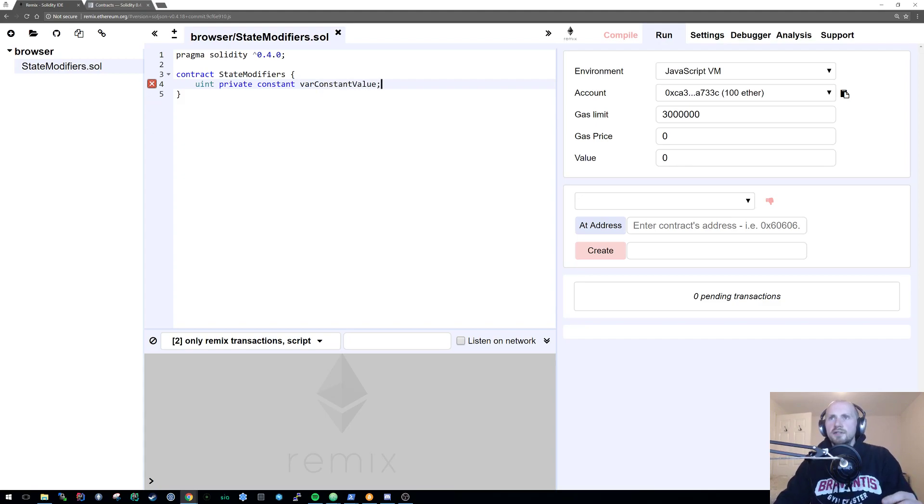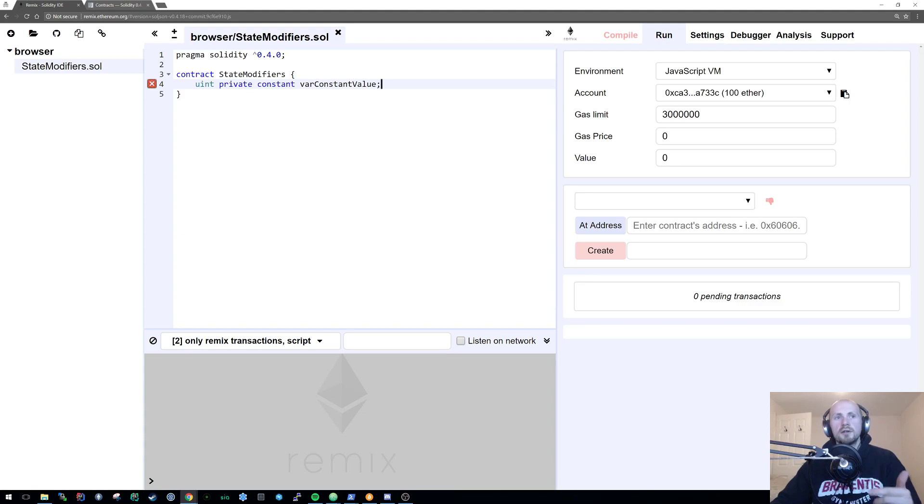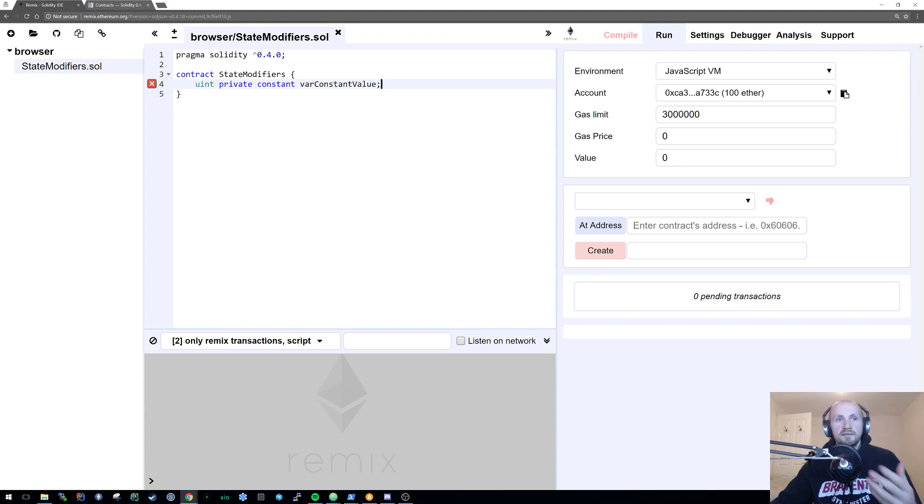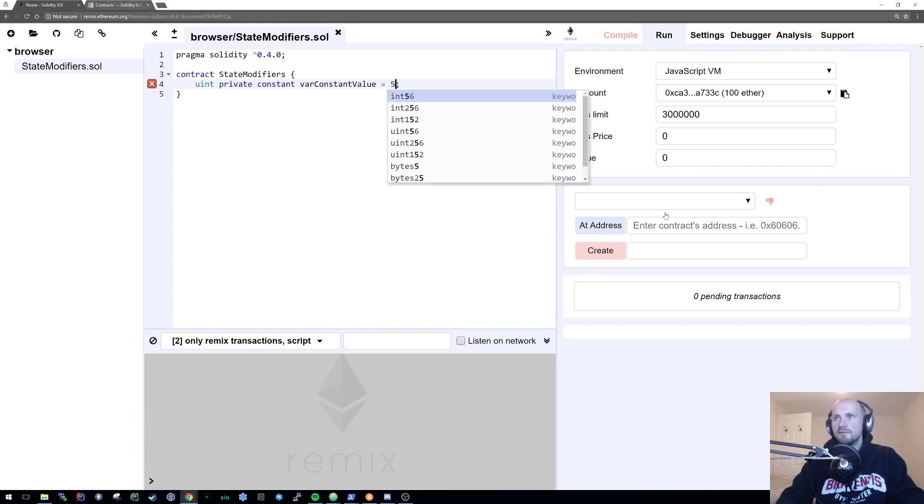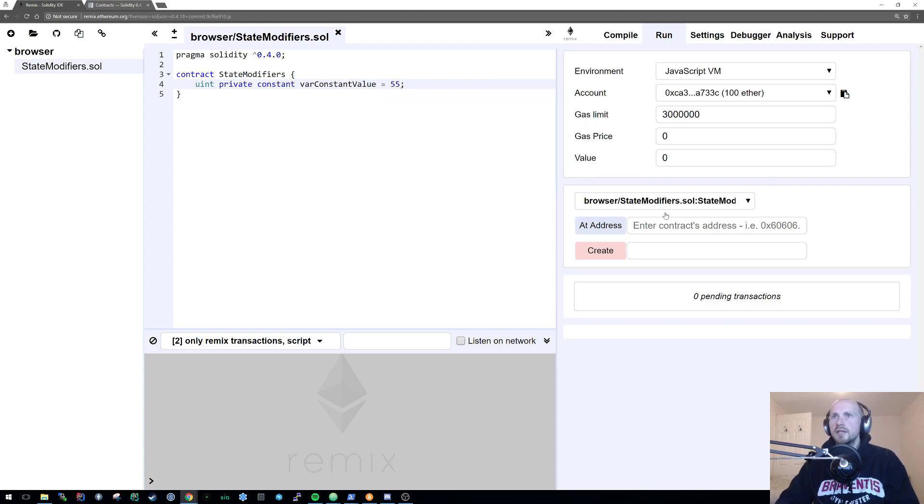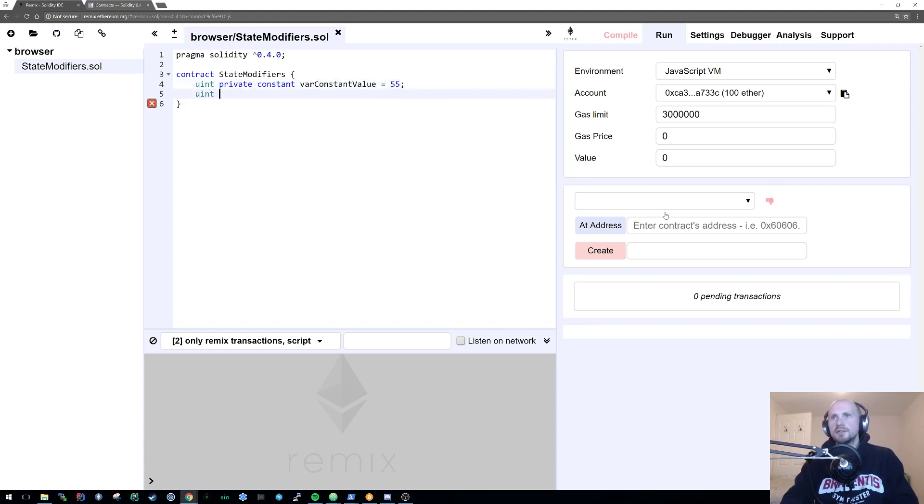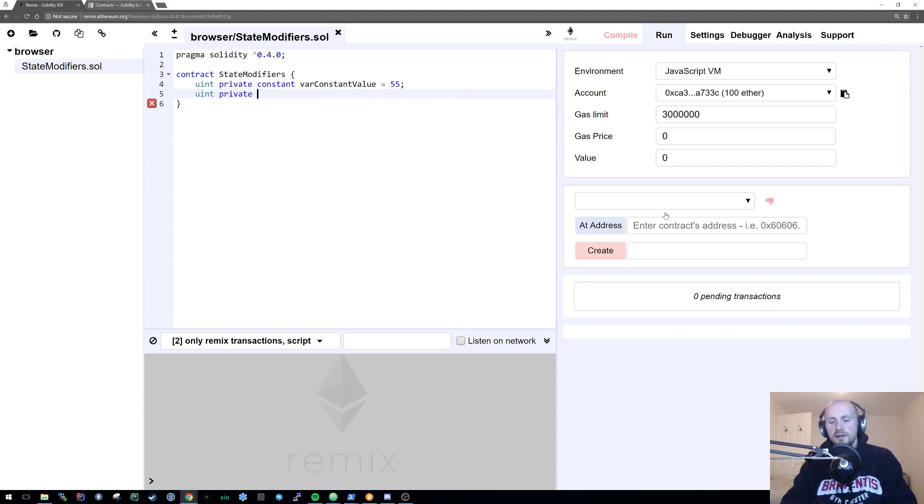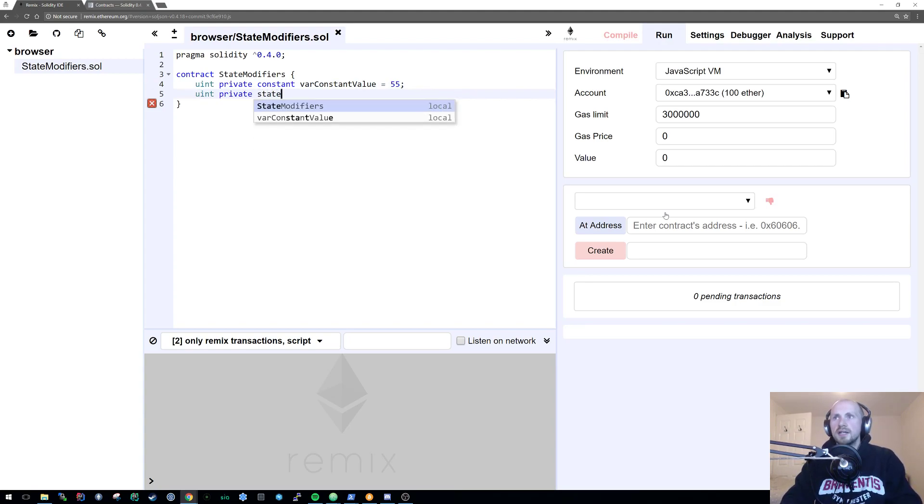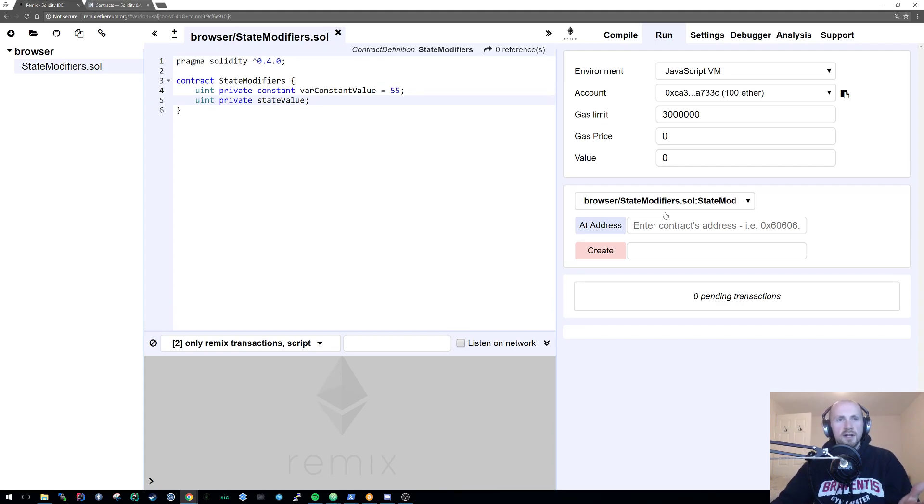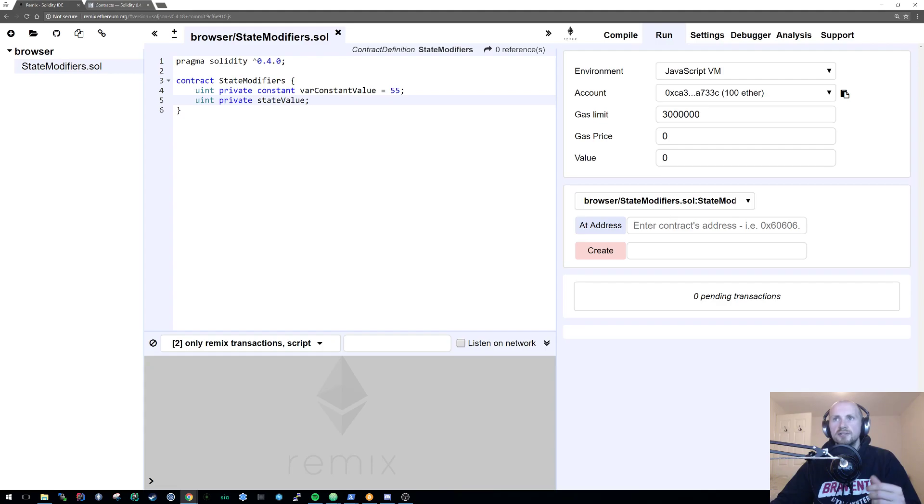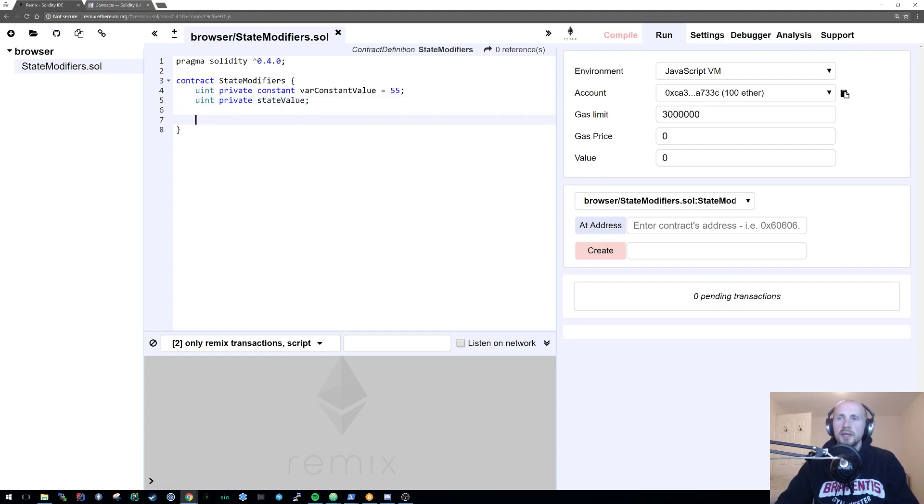I'm going to define first a private constant and call it var constant value. The first thing it will complain about is the fact that this constant value, because you can't modify it after compilation, it has to start with a definite value. So in this case I'm just going to call it 55. Now I'm also going to introduce a uint private non-definitive state variable called state value. Because the state value can be modified any time, it does not need an initialized parameter such as the 55 in the constant value.